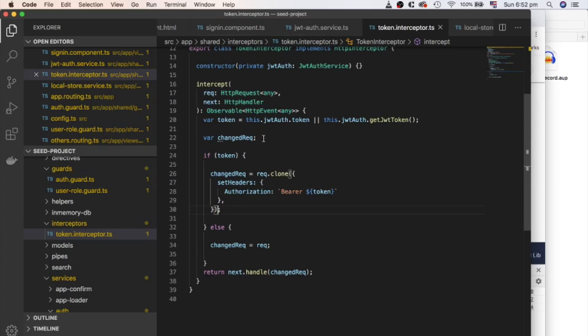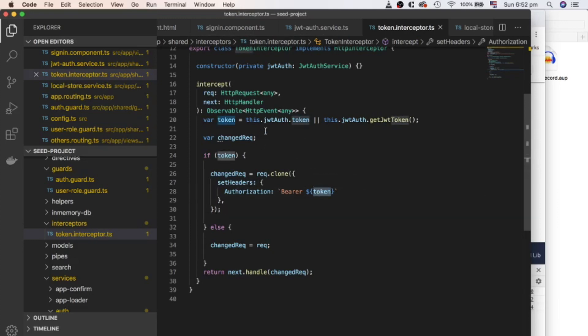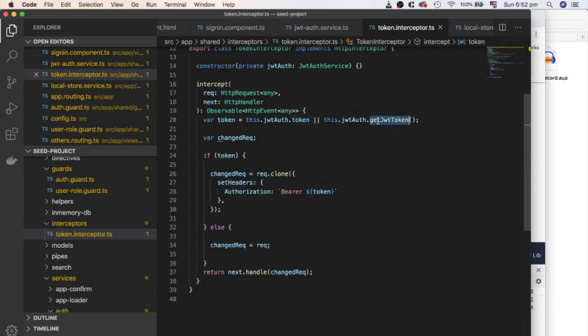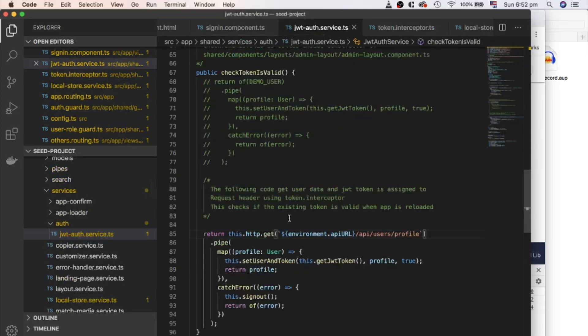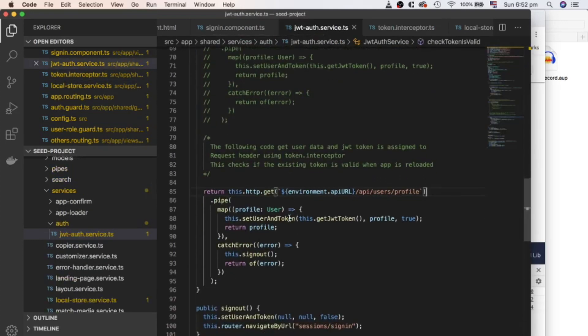The intercept method is called immediately after calling any HTTP method. Intercept method can modify or block a HTTP call. Here we are just assigning our token to the request header. So in future for your project, you may need to make lot of HTTP requests. And each request will require a valid token. And you don't need to worry about that. It's already done.